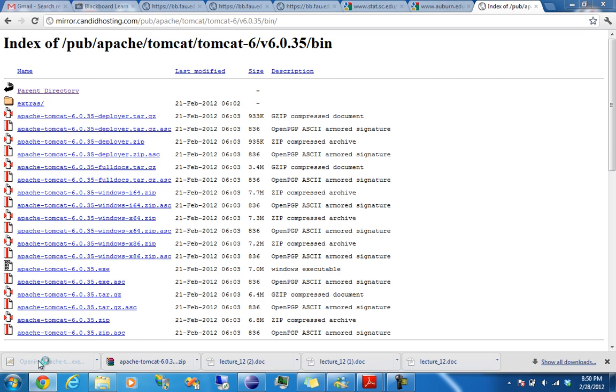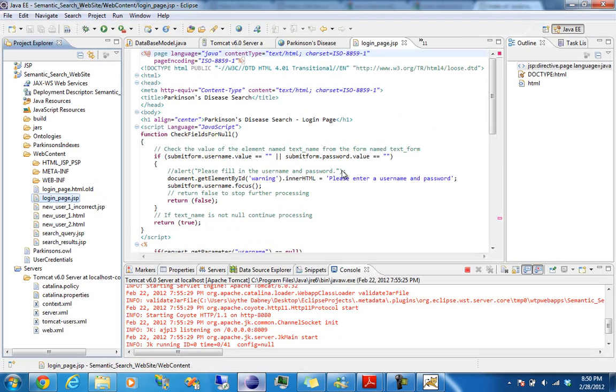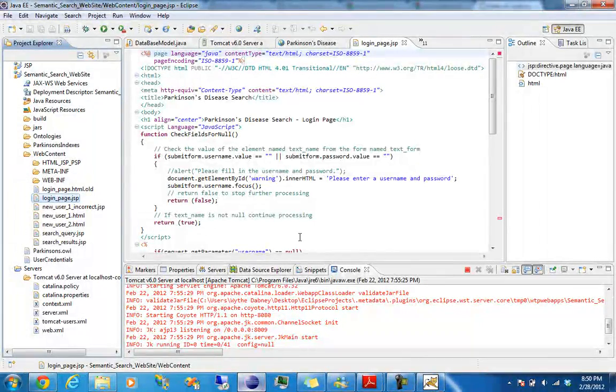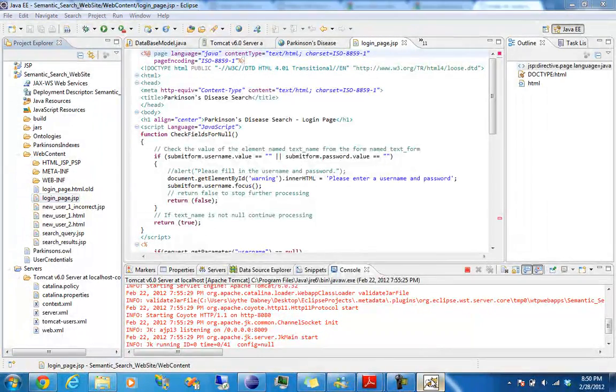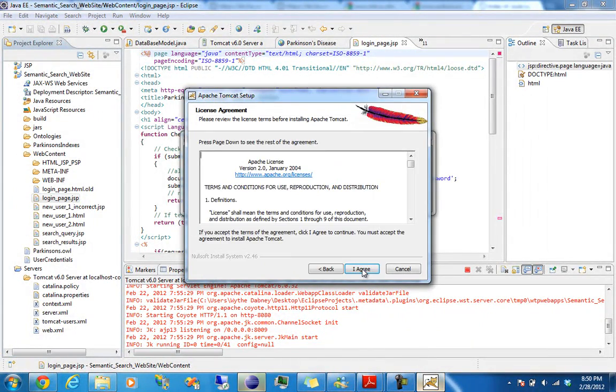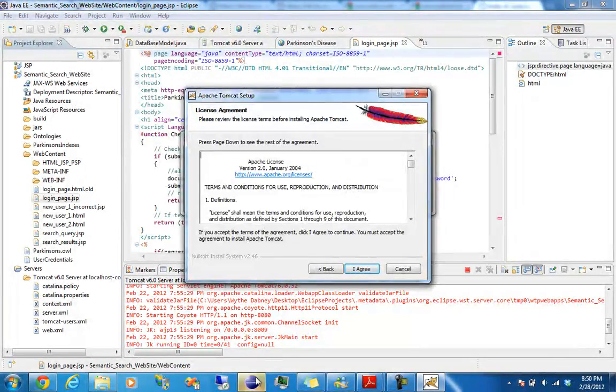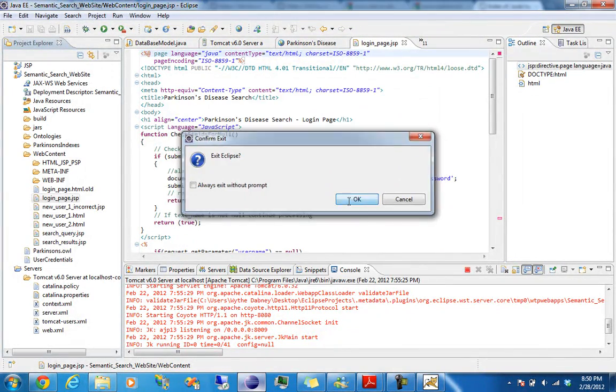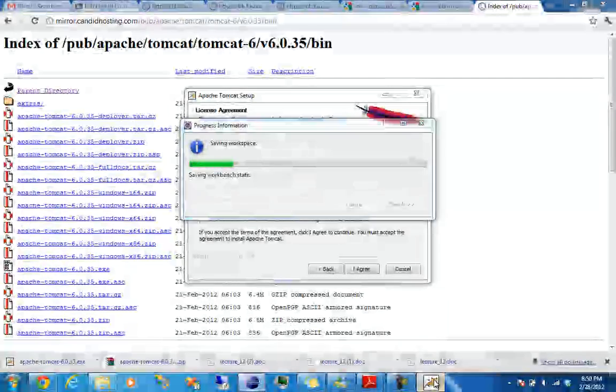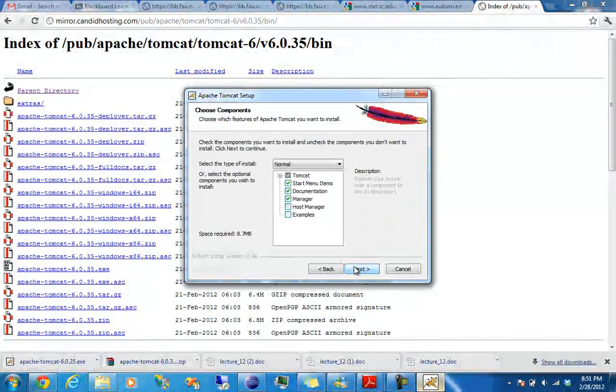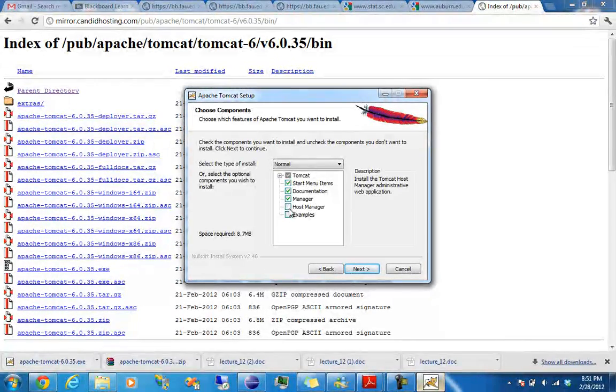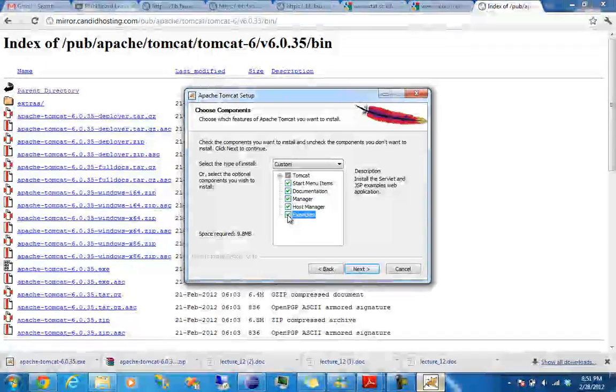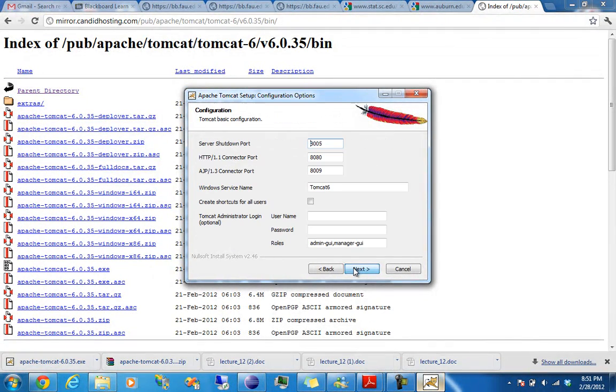And then we're just going to run this, and close this out since this is running Tomcat as well. Setting up Tomcat, manager, post manager, and whatever, just install everything, it doesn't matter.